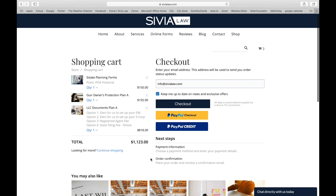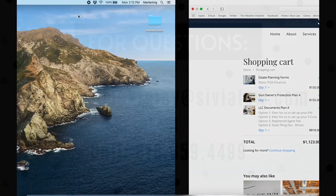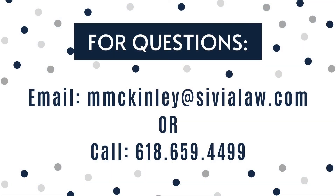Now if you're actually going to purchase, you just go to checkout and you'll be prompted to finish that way. Thanks for listening.